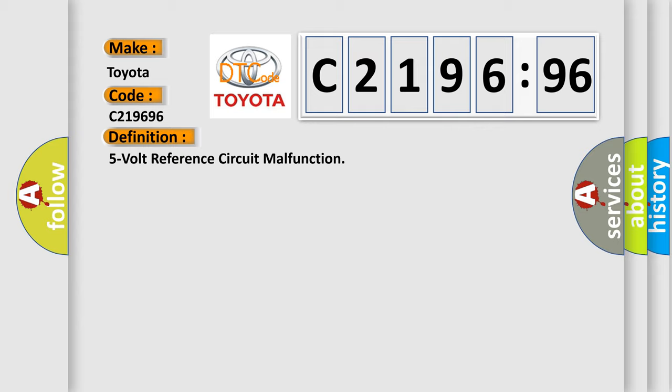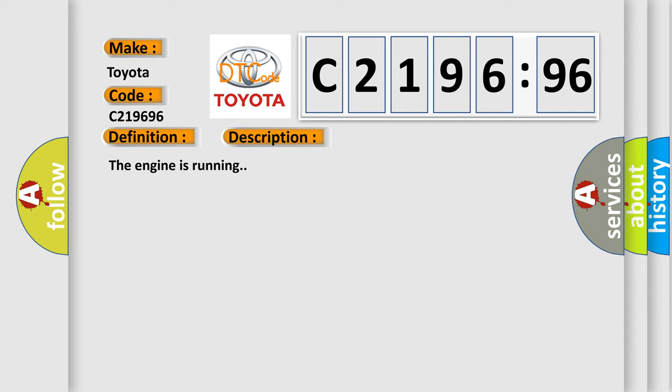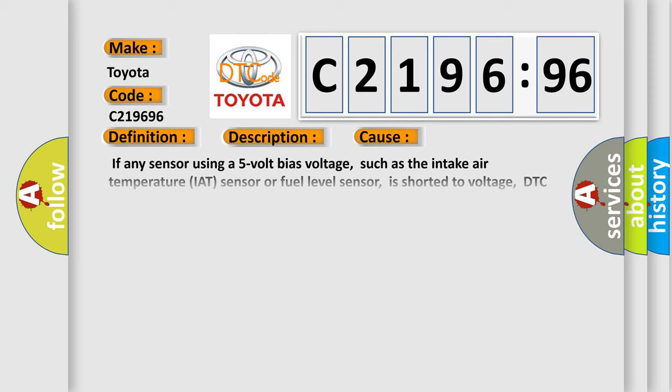The basic definition is 5-volt reference circuit malfunction. And now this is a short description of this DTC code. The engine is running. This diagnostic error occurs most often in these cases.